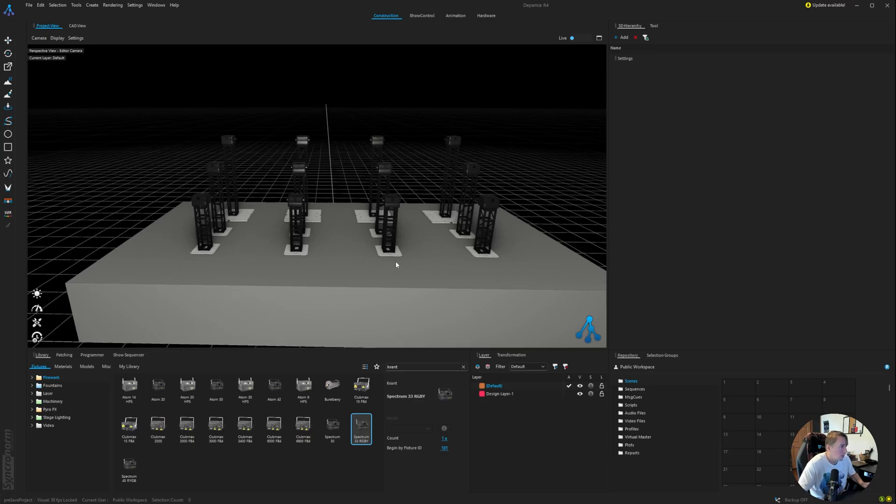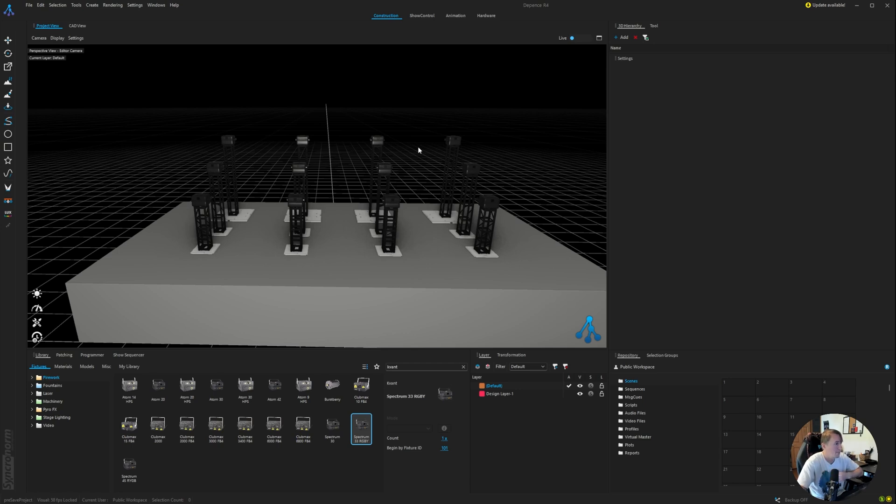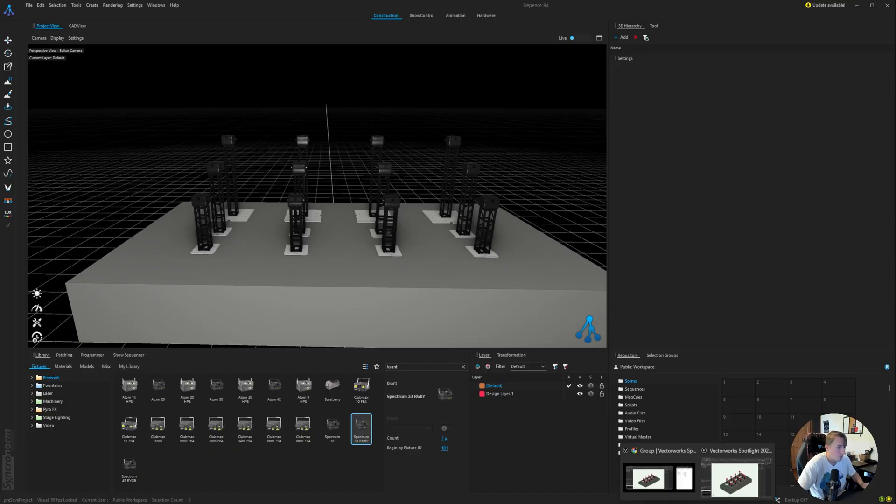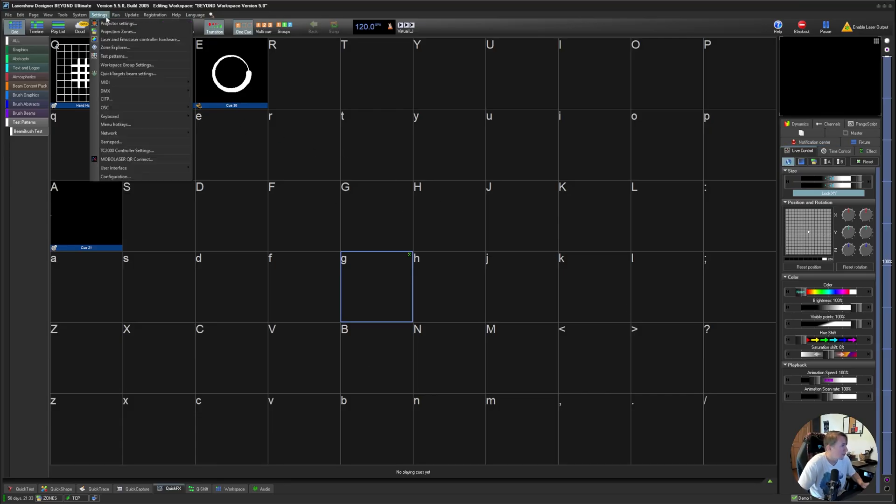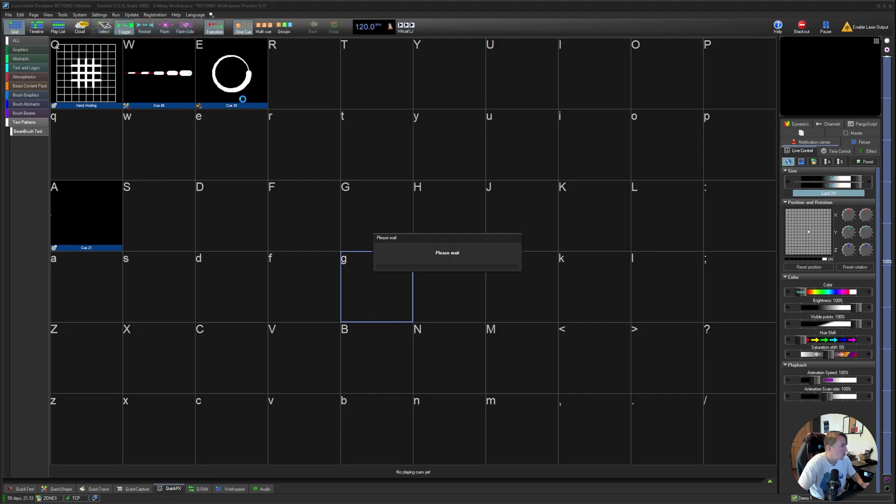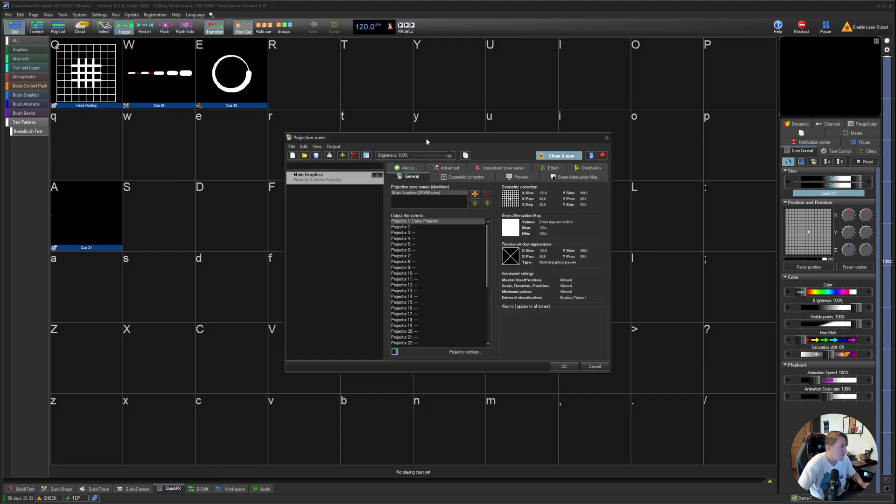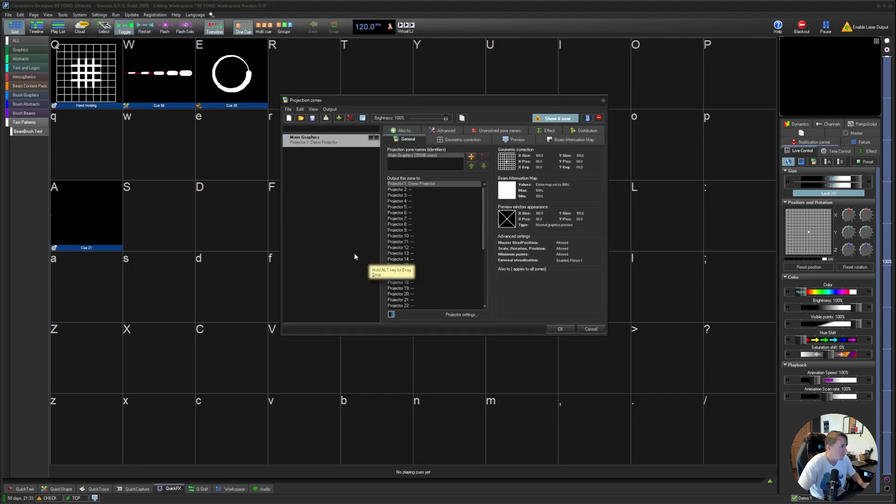So yeah, we've got our laser scene ready to accept that NDI signal from Beyond. So we're going to go ahead and just pop over to Beyond. And the first thing I'm going to want to do is create those laser zones. I'm on the latest version.